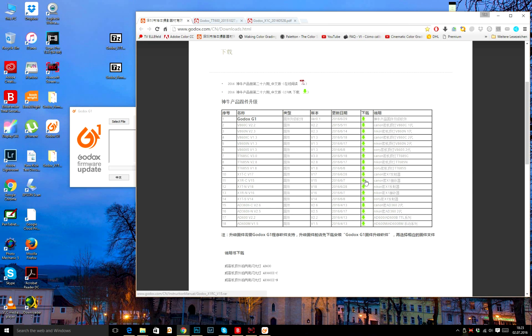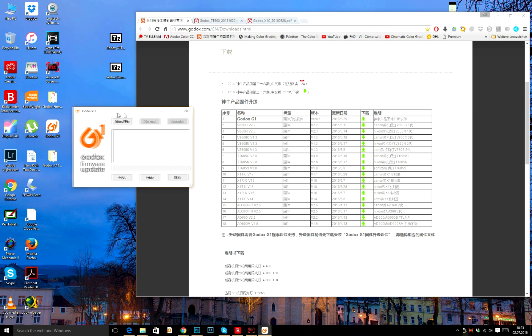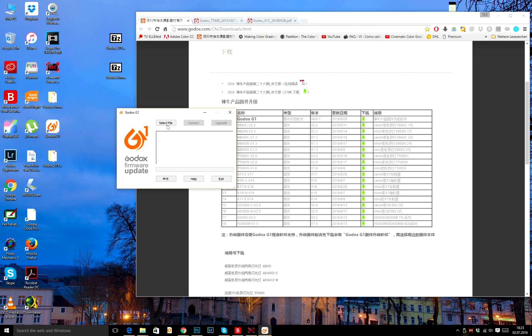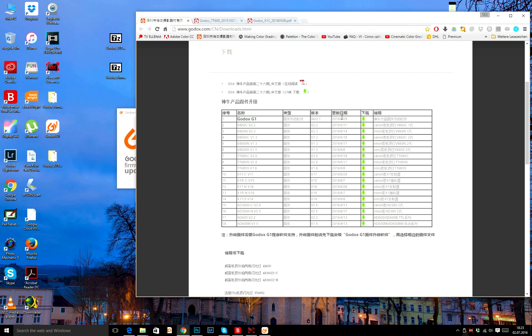I'm going to update my Godox X1 transmitter. The latest version was released a few days ago, version 1.7, and then unzip the RAR file.